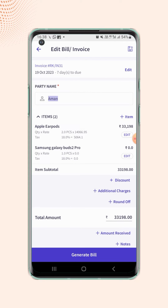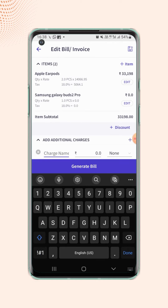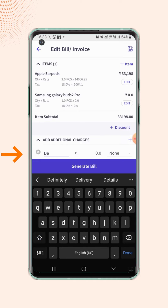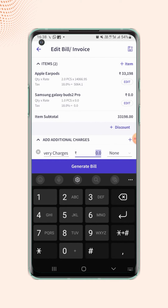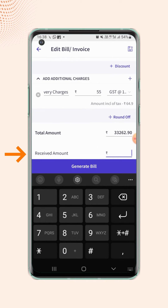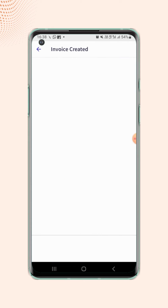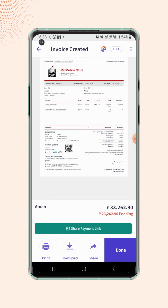Now make the required changes and then click on generate bill. Your invoice will get updated and will be displayed on the screen.